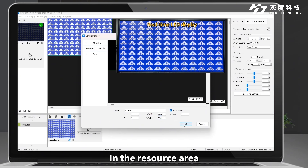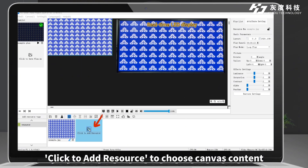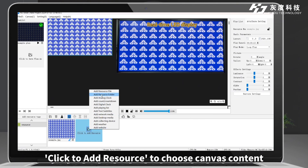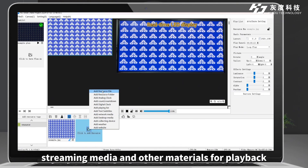In the Resource area, click to add resource to choose canvas content, which supports videos, pictures, texts, streaming media, and other materials for playback.